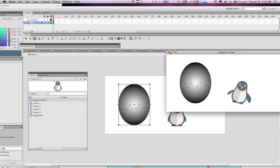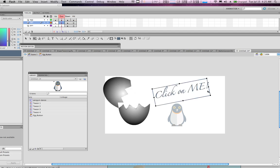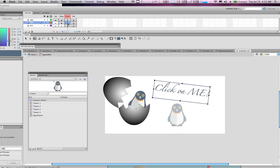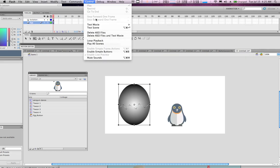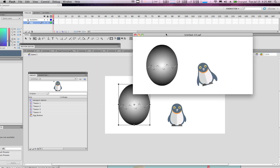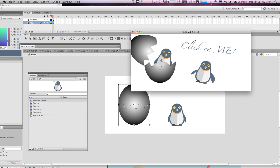We can tweak this even more by double-clicking and going into the text layer right in the mouse-over state, and placing the text layer inside. Go back to the scene level, Control > Test Movie, and now it's truly interactive — mouse over tells you to click, and clicking reveals the penguin.